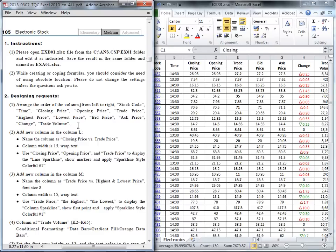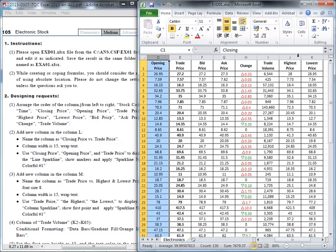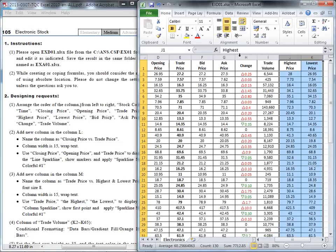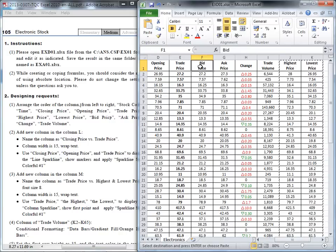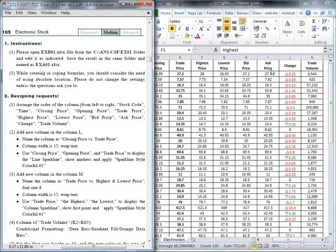Before the bid price, you should have the highest price and the lowest price. So let's find where the highest is. Okay, these two columns — we need to cut again and place them before our bid price. Right-click here and insert the cut. So here is: trade price, highest, lowest, bid price, ask price, change, and trade volume. That's the order we need.